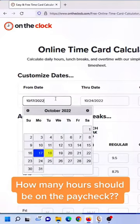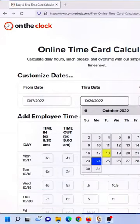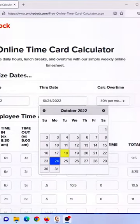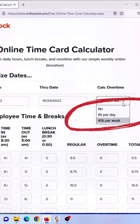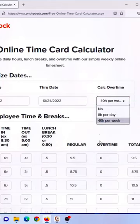Do you ever question whether hours on the paycheck are accurate? Are you using a tool? Try the online time card calculator from ontheclock.com.